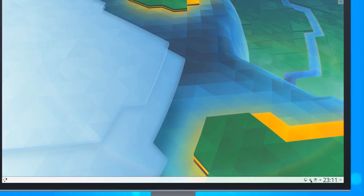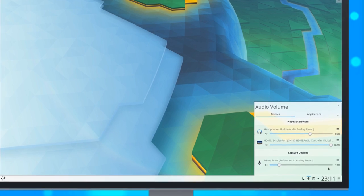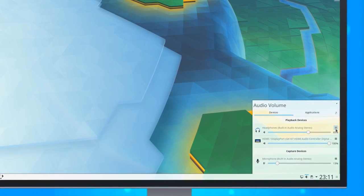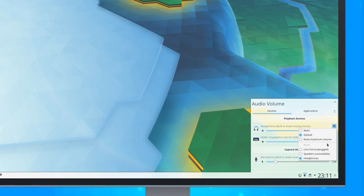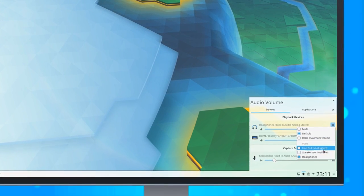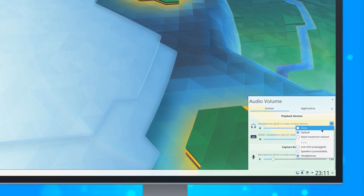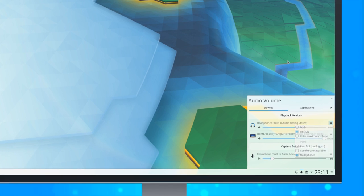The Audio Volume applet has a handy menu on each device, which you can use to set the default or switch the output to a different port.